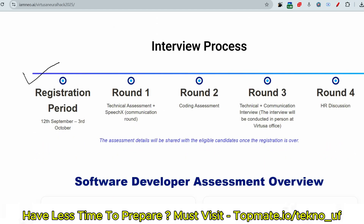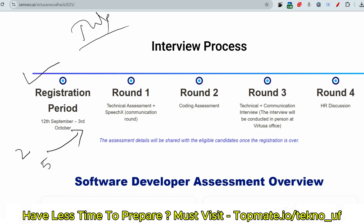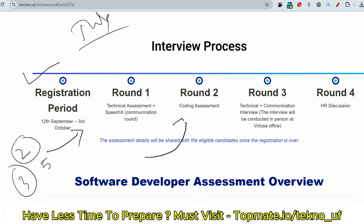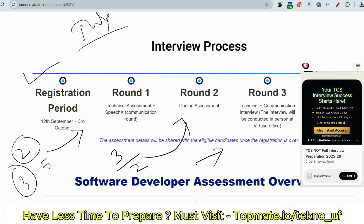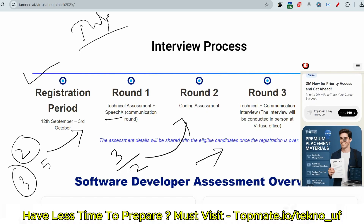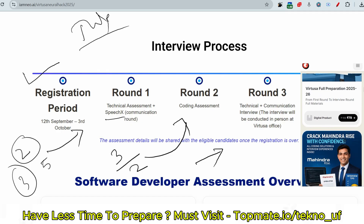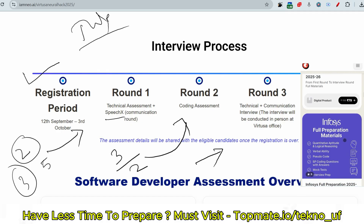In the recent on-campus drive held in July, Round 1 had five coding questions — two for Regular Coder and three for Power Coder. In Round 2, there were three coding questions and two essay or email writing questions, followed by an interview. In between, they also conducted a SpeechX communication assessment. This was the overall pattern for the July on-campus drive.